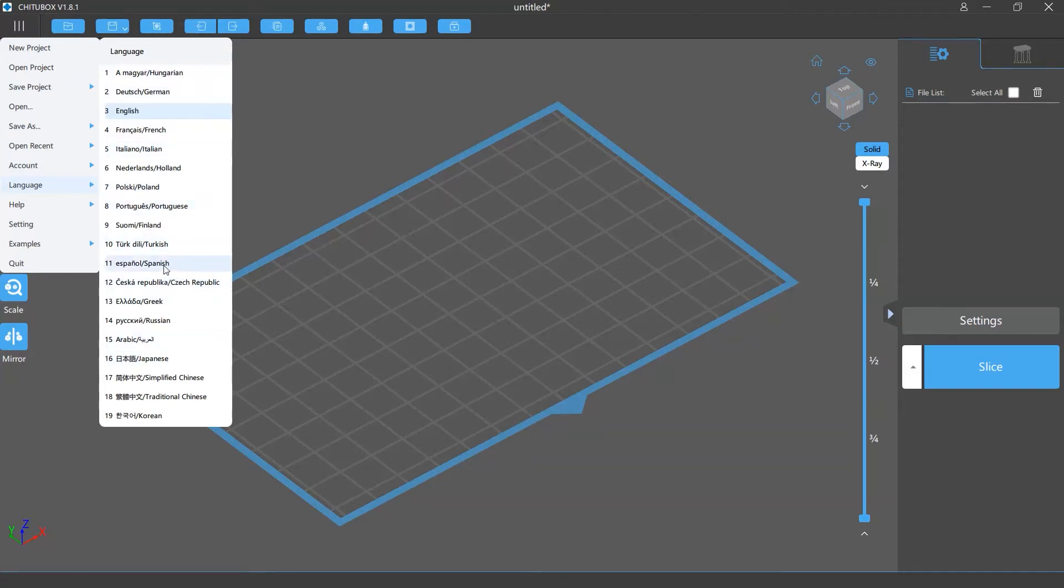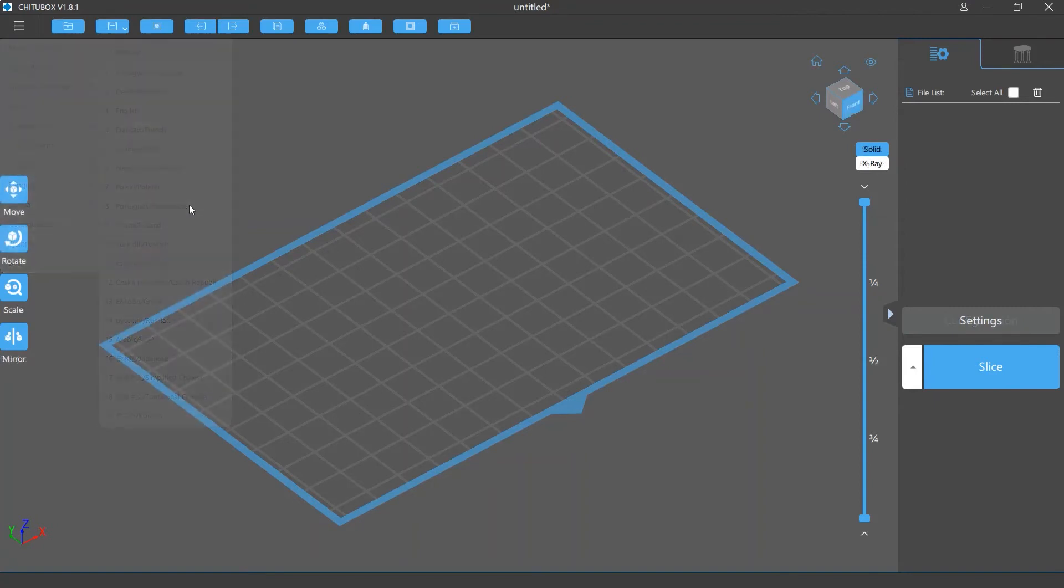Then all the text in the software will be displayed in Spanish. There is also a tool in CHITUBOX that can help you change or fix translations of the text in the software.